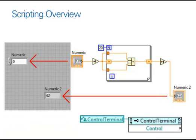The reverse is also true, in that you can also ask those controls or indicators that exist on your block diagram for a reference to their front panel objects.